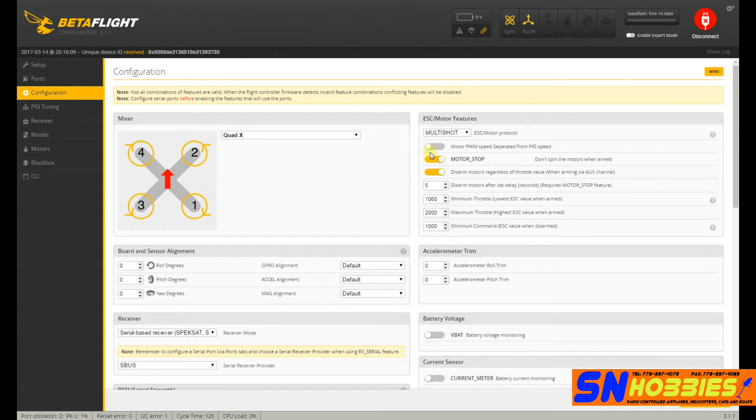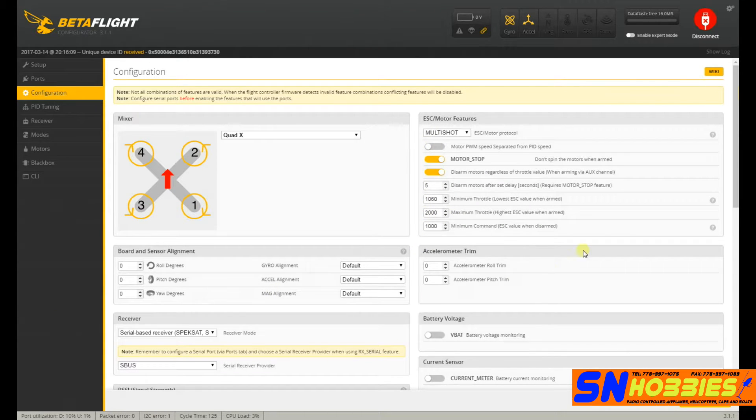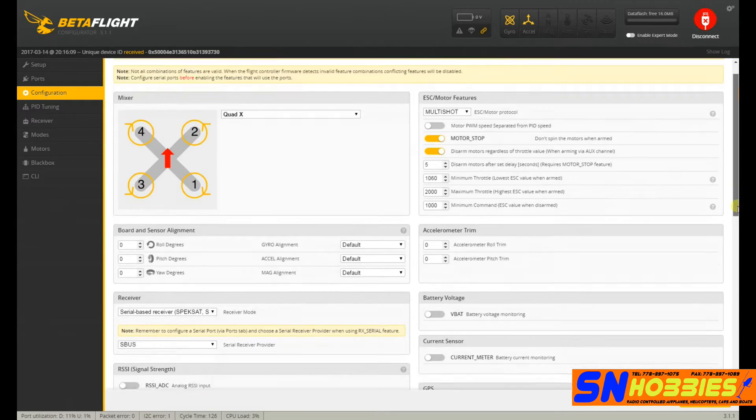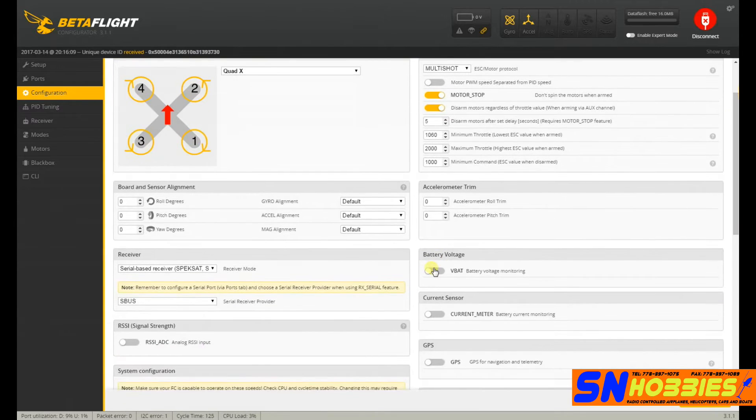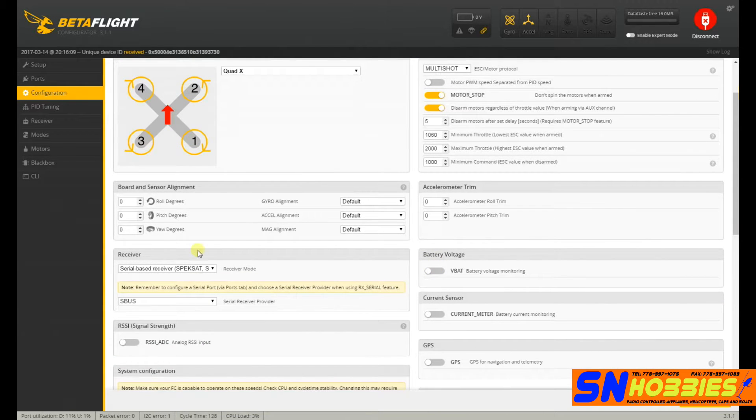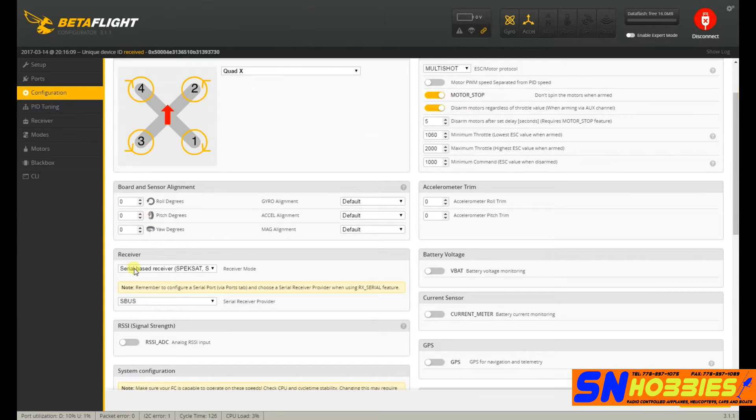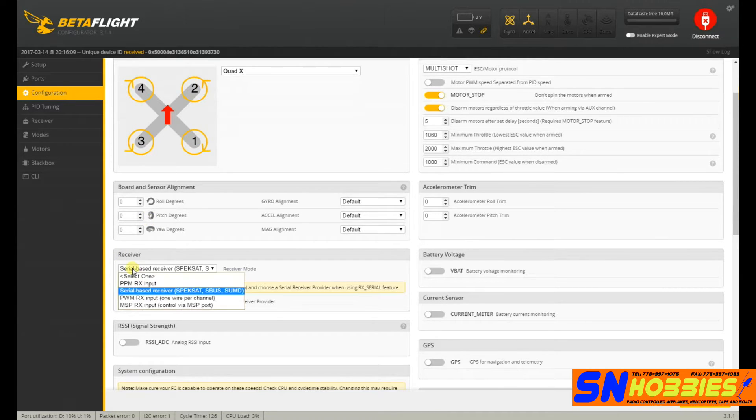Configuration. What else? Oh, this is what you need to pay attention to. And you need to turn that on if you're using VBAT. What else? Receiver. This is what you need to choose if you're running SBUS.